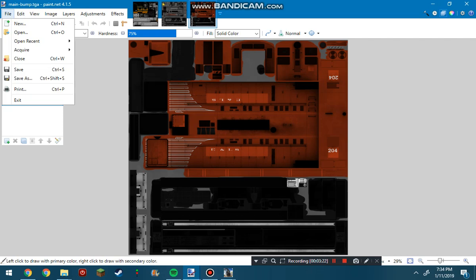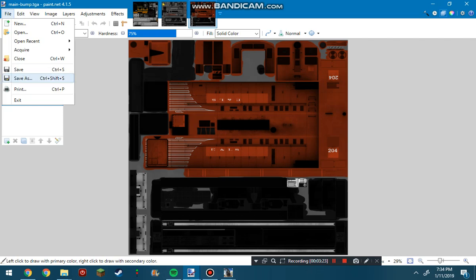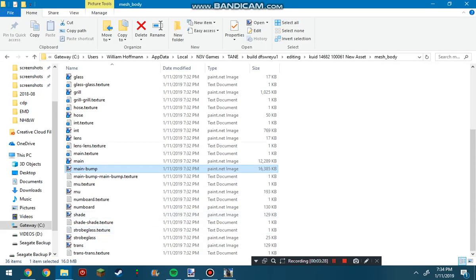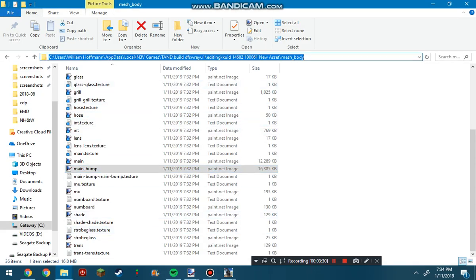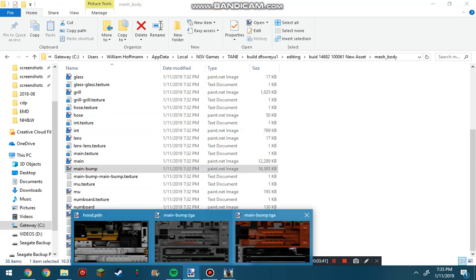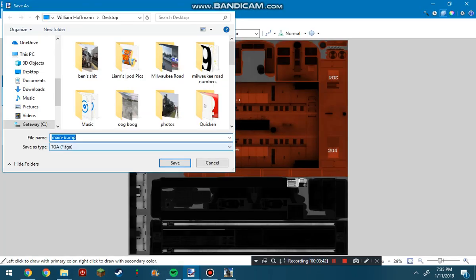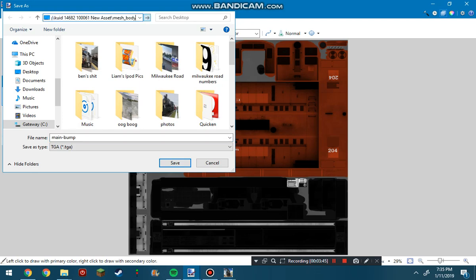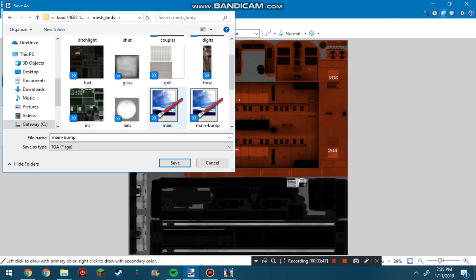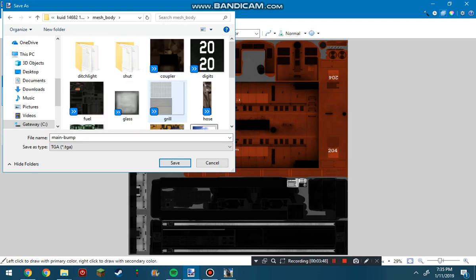Here it is already finished. What you're going to want to do to save this is go to file, save as, and then find the location of your folder. Mine is app data, local, nv3 games, train, your build number, editing, all that fun stuff. Go back to paint.net, go to where you're saving it, and up here in this bar, copy that and it'll bring this right into here.